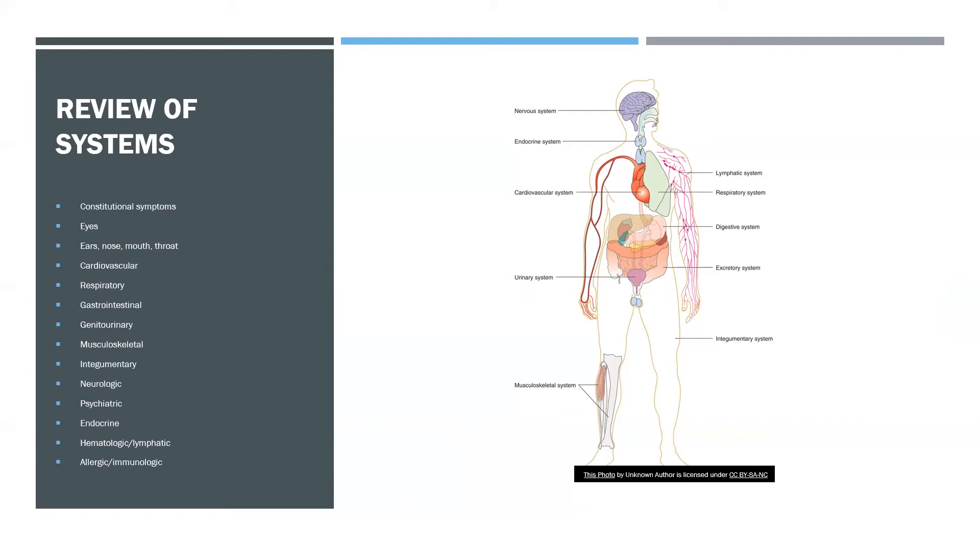And the systems that would be reviewed are the constitutional systems, eyes, ears, nose, mouth, throat, cardiovascular, respiratory, gastrointestinal, genitourinary, musculoskeletal, integumentary, neurologic, psychiatric, endocrine, hematologic and lymphatic, and the allergic immunologic.